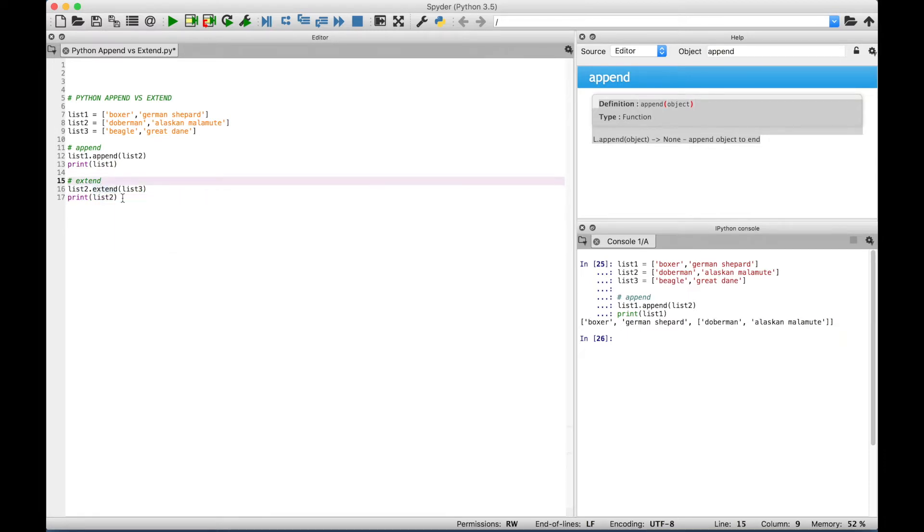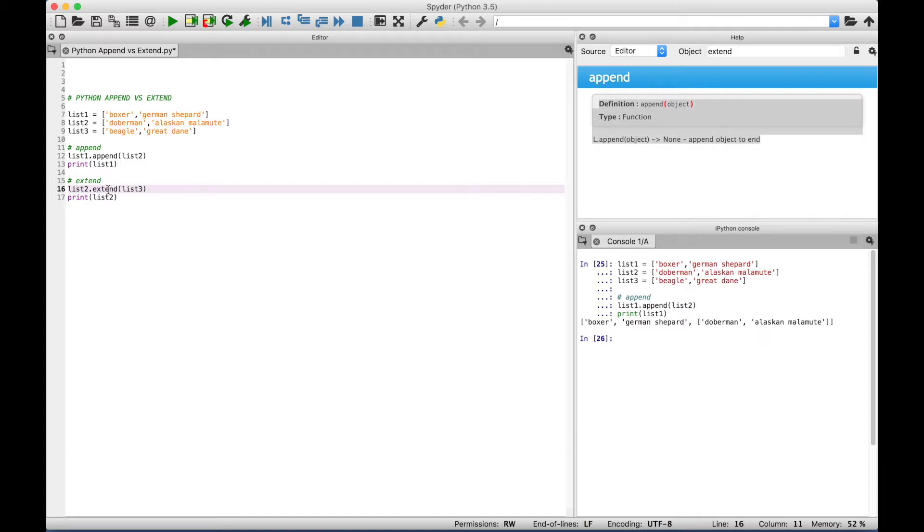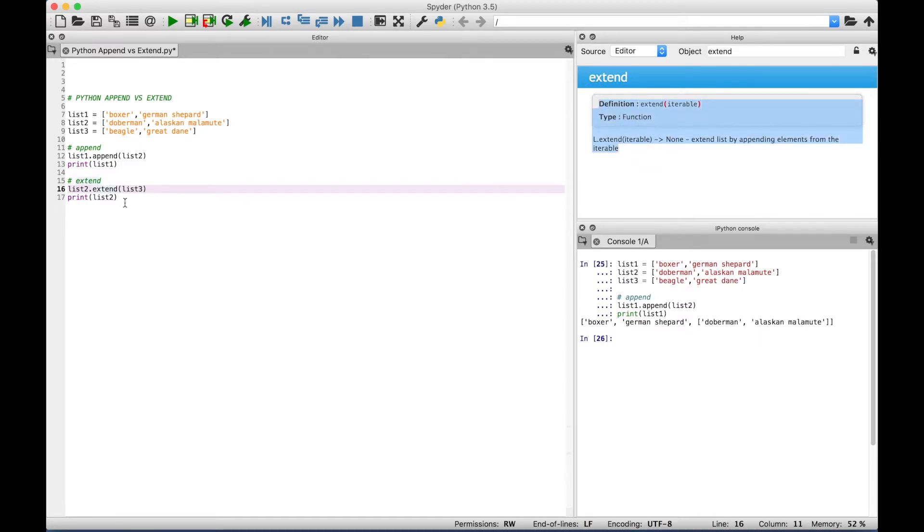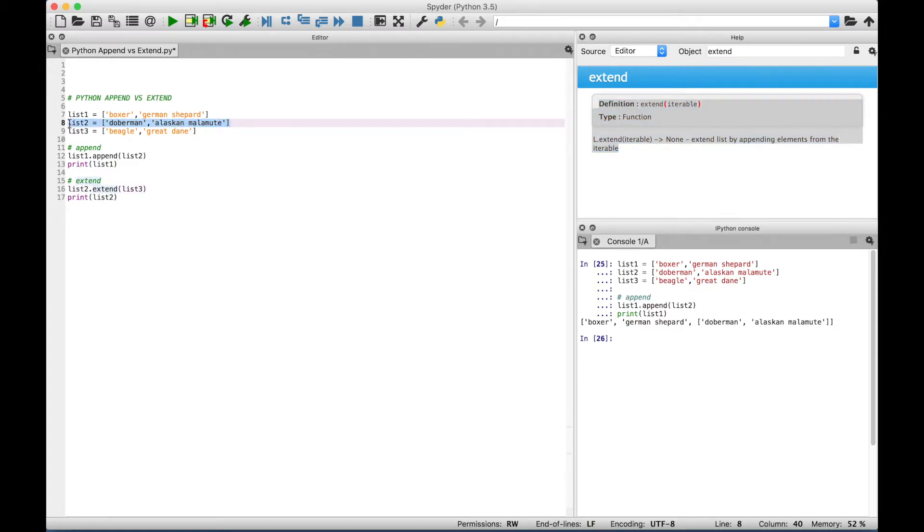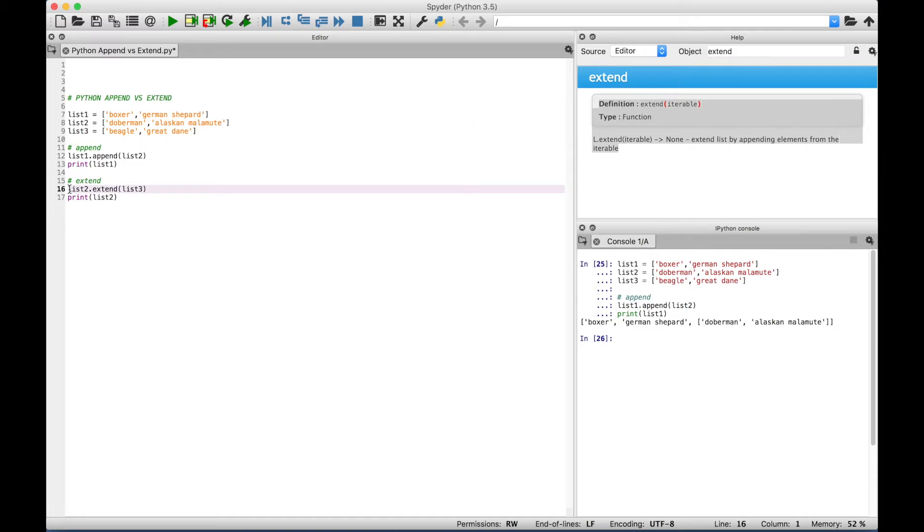Okay, so in this example using extend, we reference our list 2. Then we use a dot to access the extend function. Here's some information about the extend function. Then inside the round brackets for the extend, we put our list 3. So we started with this list, and then we extended it using this list. Then we use a print to display the extended list 2. So let's select it and run it.